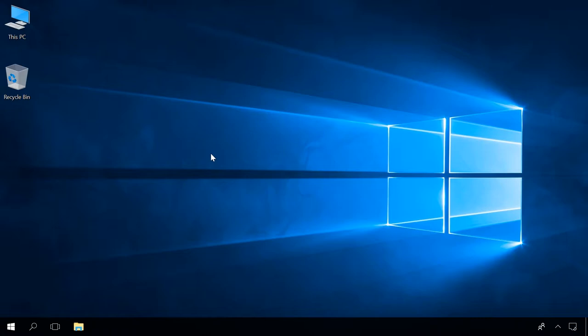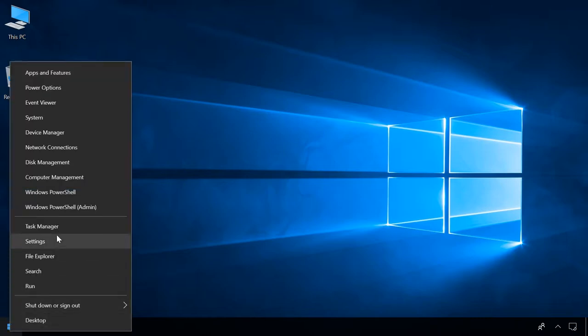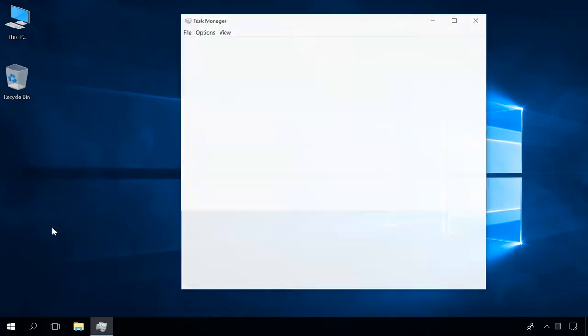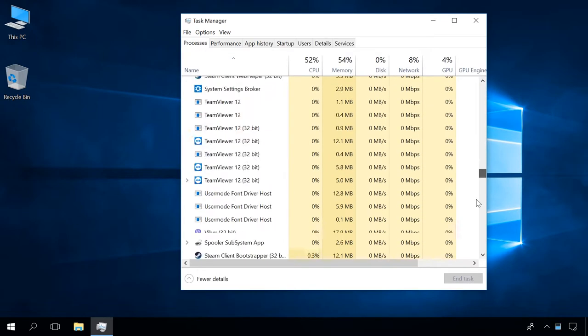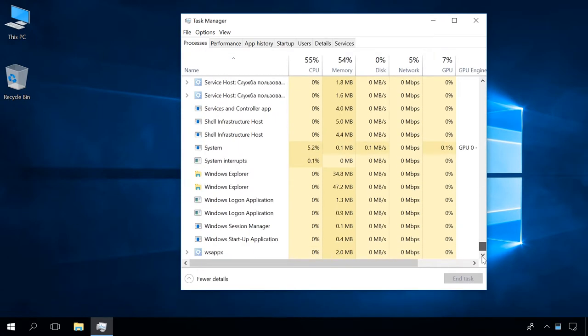To do it, right-click on the Start menu, run the Task Manager, find Windows Explorer in the Processes tab, right-click on it and select Restart.